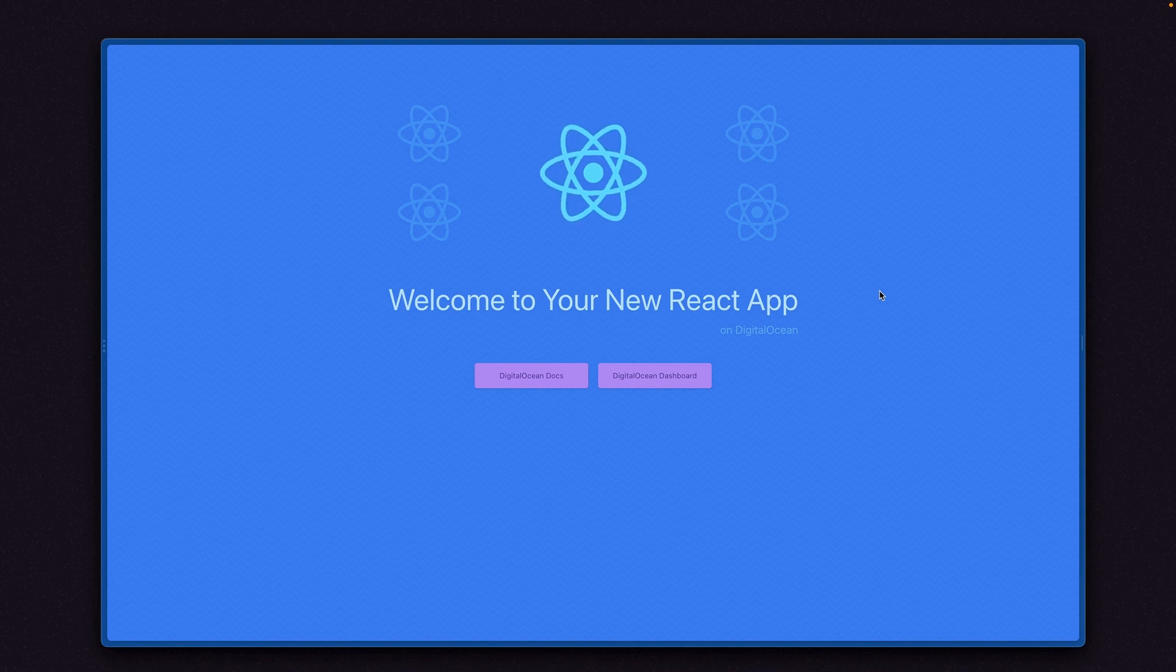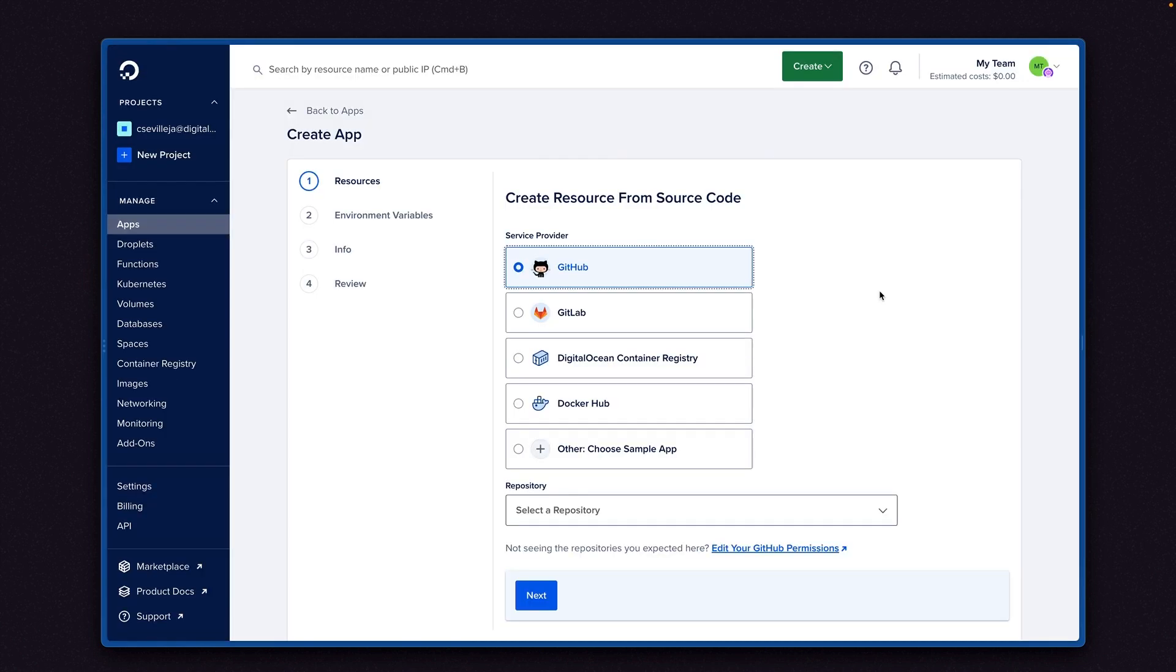And then when we want to go and deploy to our platform, we can go ahead and deploy from container registry or Docker Hub.